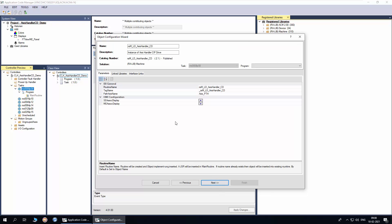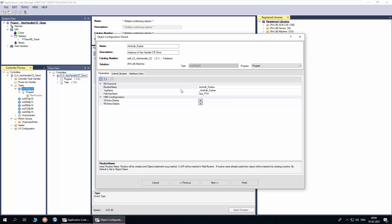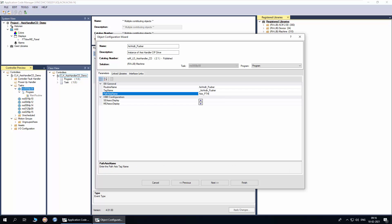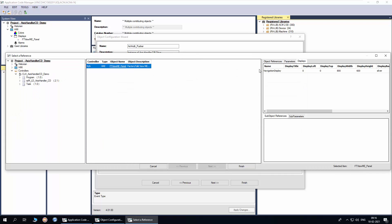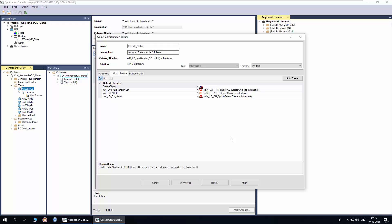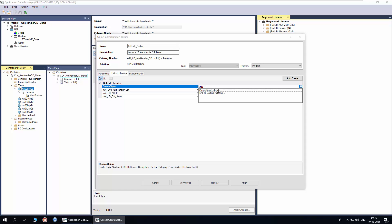I will name the instance as access handler pusher. Select the program where the object is to be instantiated. I will select the program already created, or you can add a new program. The routine name and tag name are derived from the object instance name and can be modified if required. This is the path access name — I will modify the name as access pusher path. Select the display where the navigation object is to be placed and click next. In the link libraries, I will first create the device object. To create, click on create new instance.